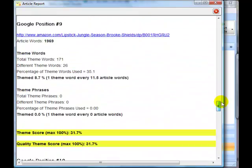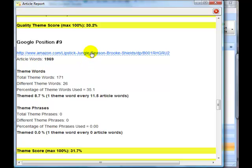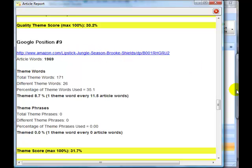Then we have an Amazon page there as well, which we could exclude because that again may not necessarily be a well themed page on buying lipstick because this is actually about lipstick jungle.